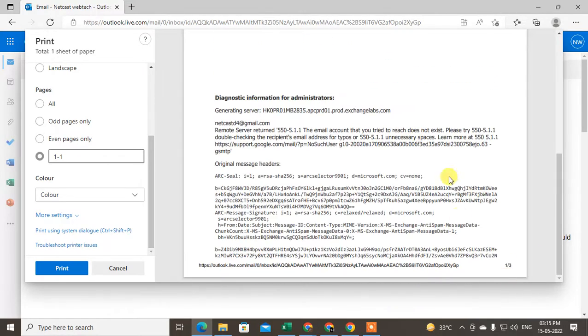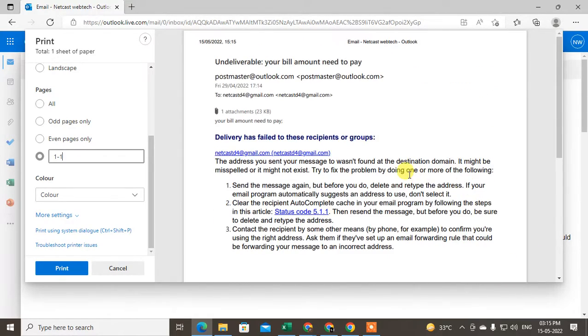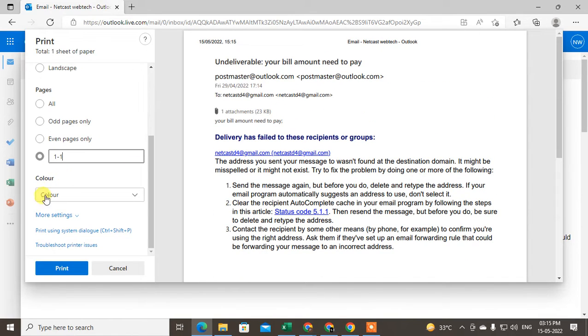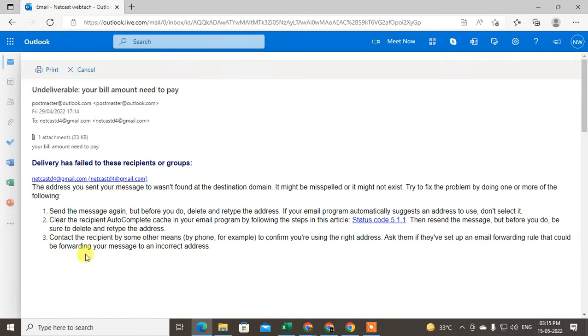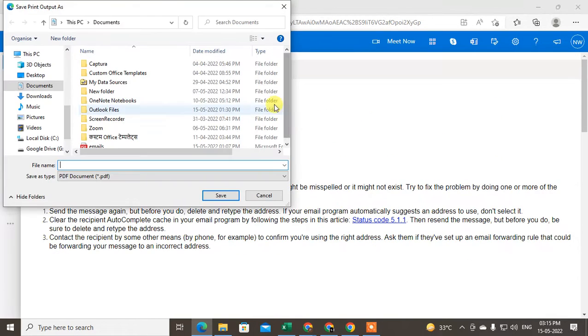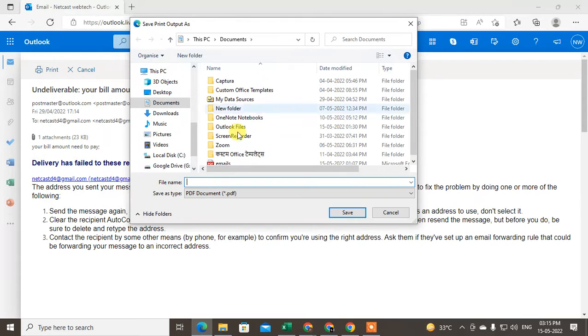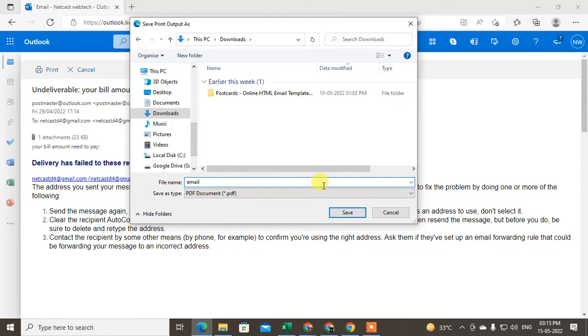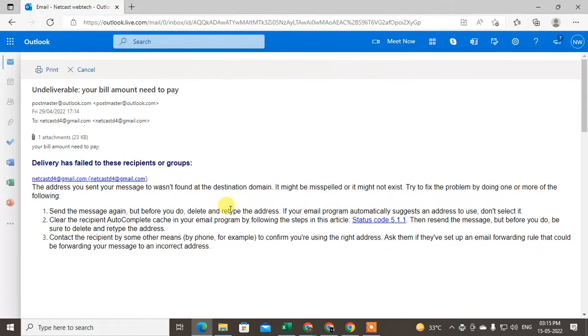Now you can just click on print, and here you have to choose the location where you want to save the document and rename the email. This is a PDF file. Just save. It is saved.